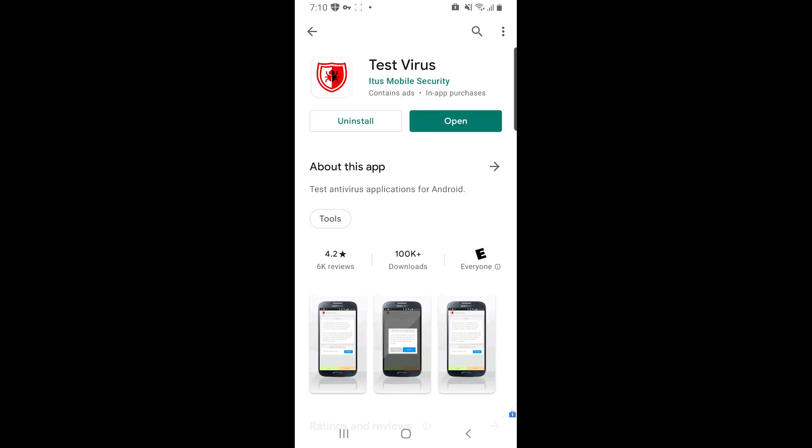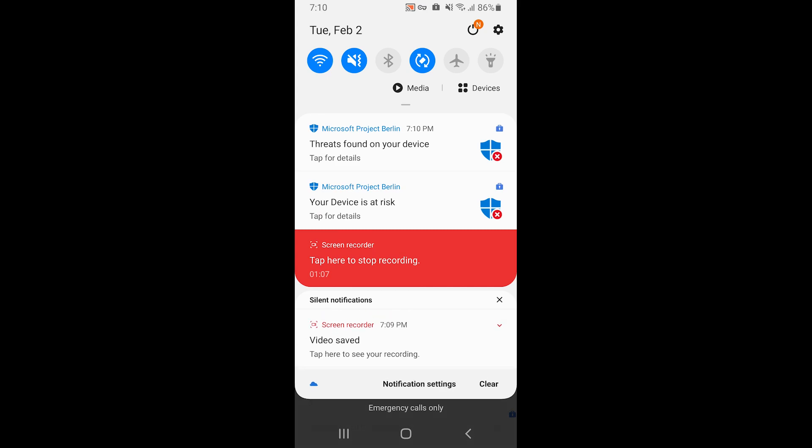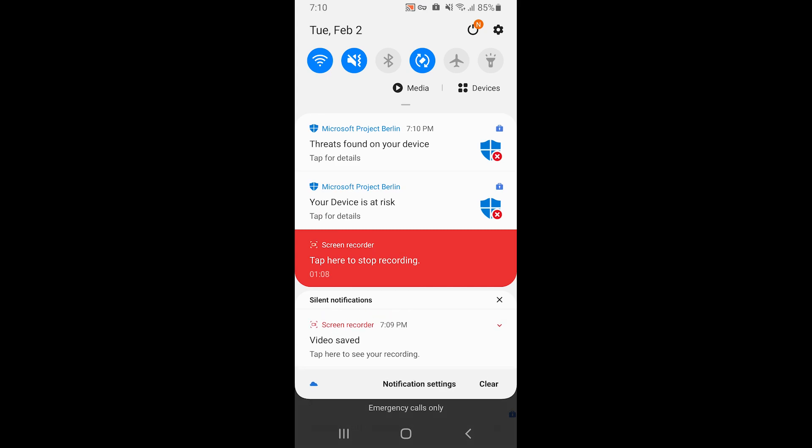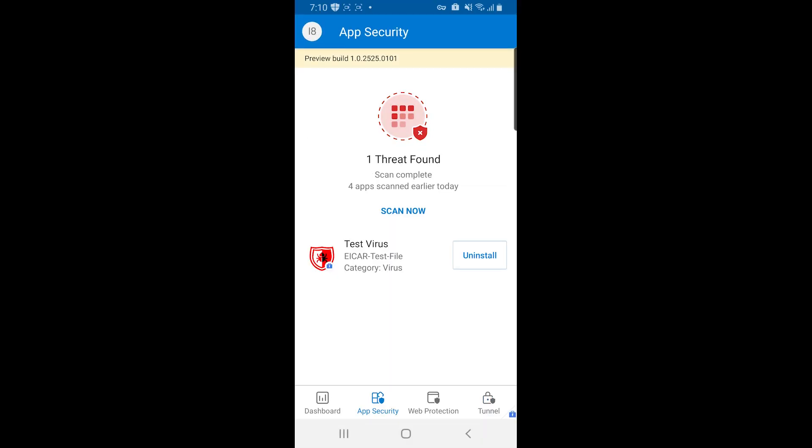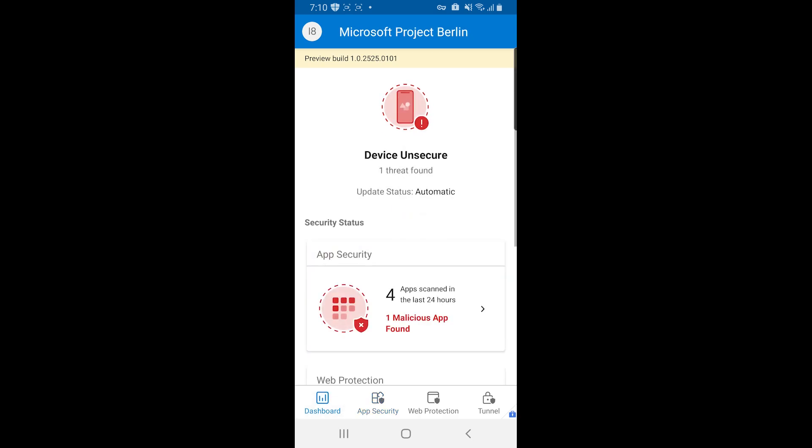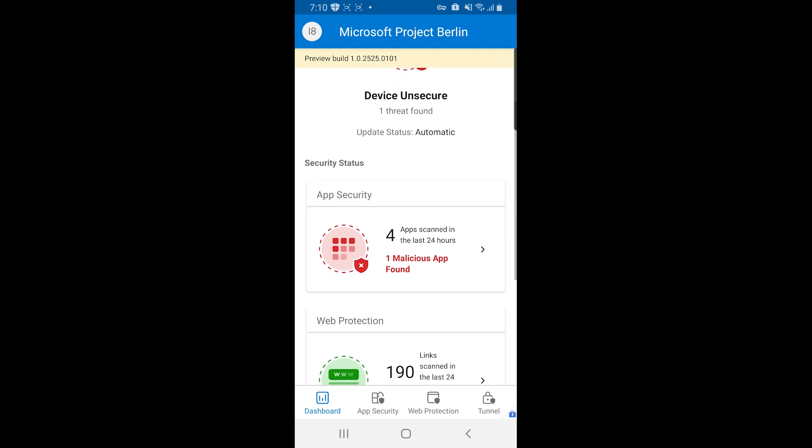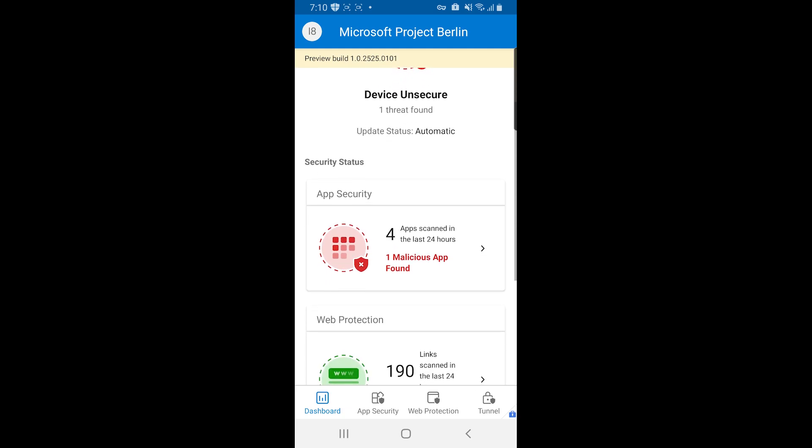And now you can instantly see that I've gotten a notification indicating that there's a threat found on my device. So if I click that, now I see that there's a threat. It takes me right to app security and I can see there's a concern. If I actually went and looked at the dashboard, I'd see my device wasn't secure and that app security has detected a malicious app. So let's go take care of this.